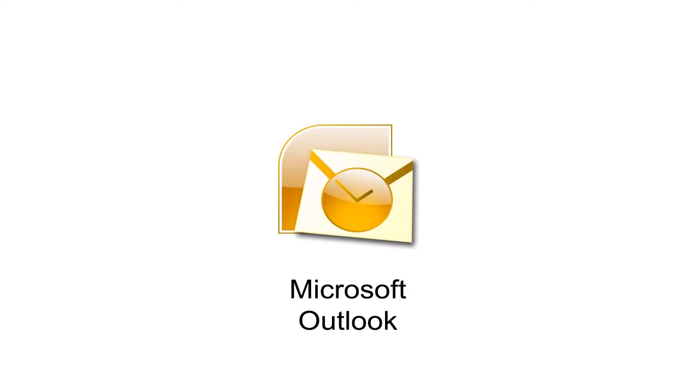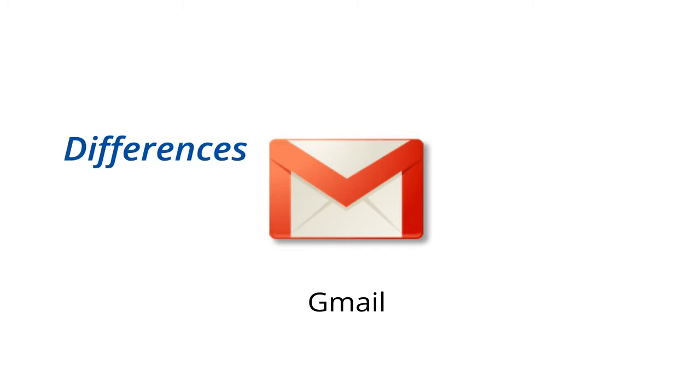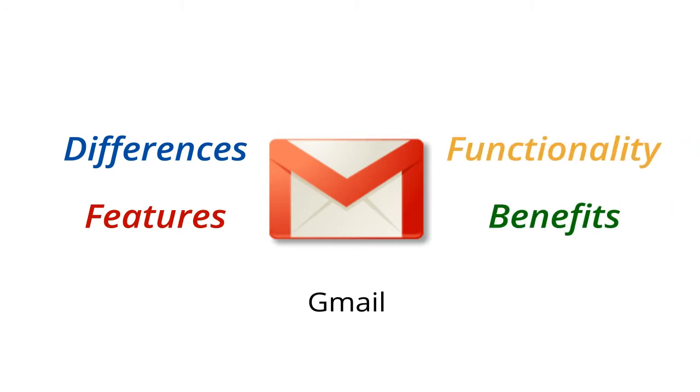As you transition from Microsoft Outlook to Gmail, you'll notice some dramatic differences between the two applications. So let's take a few moments to better acquaint you with some of the differences, features, functionality, and benefits you'll experience with Gmail.